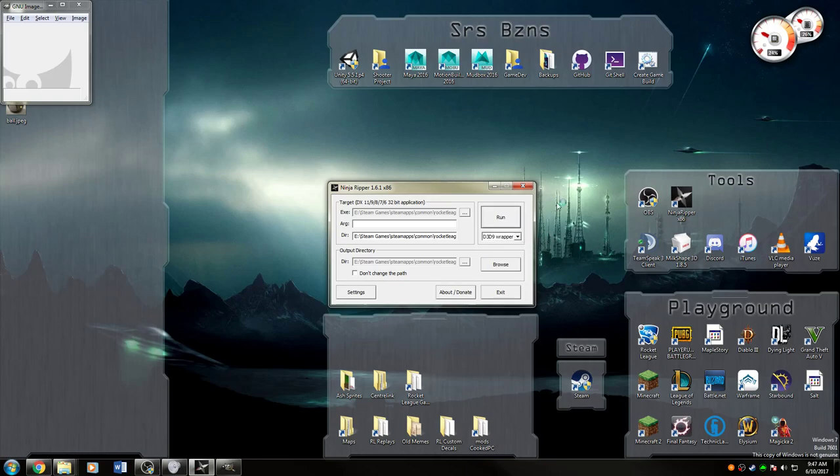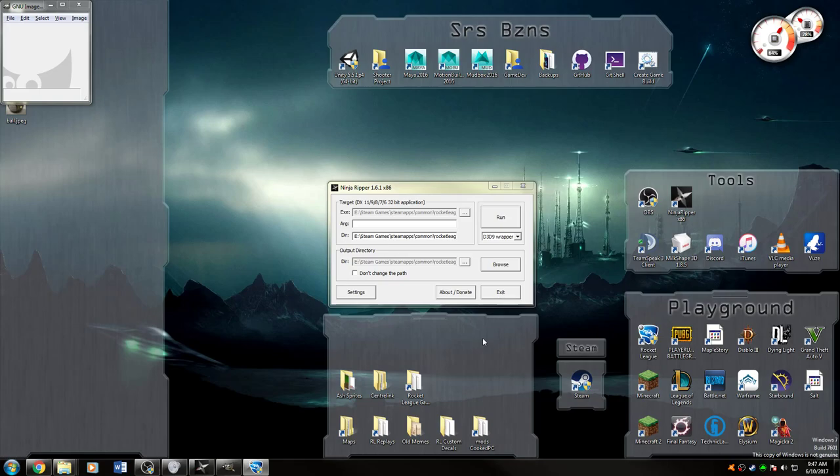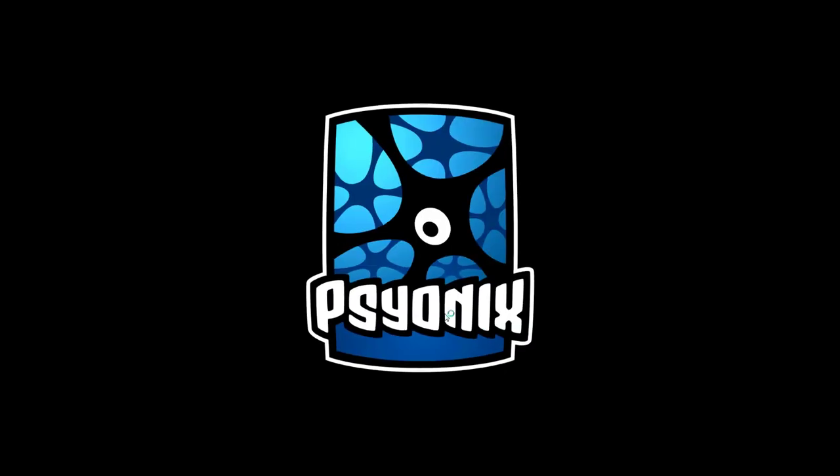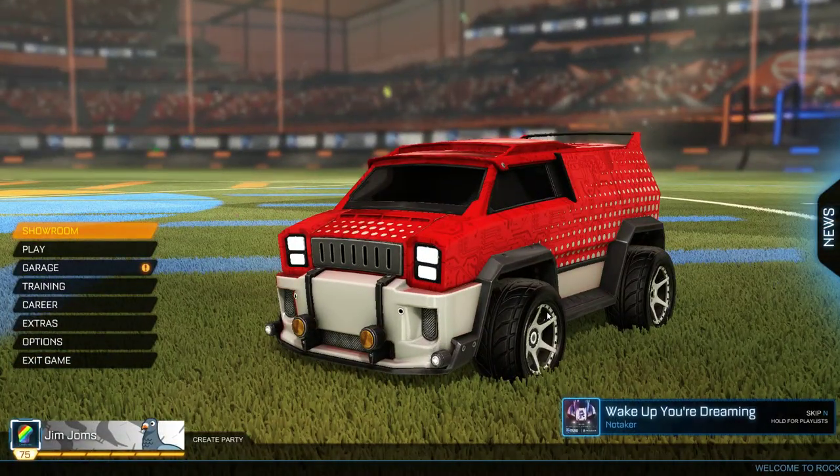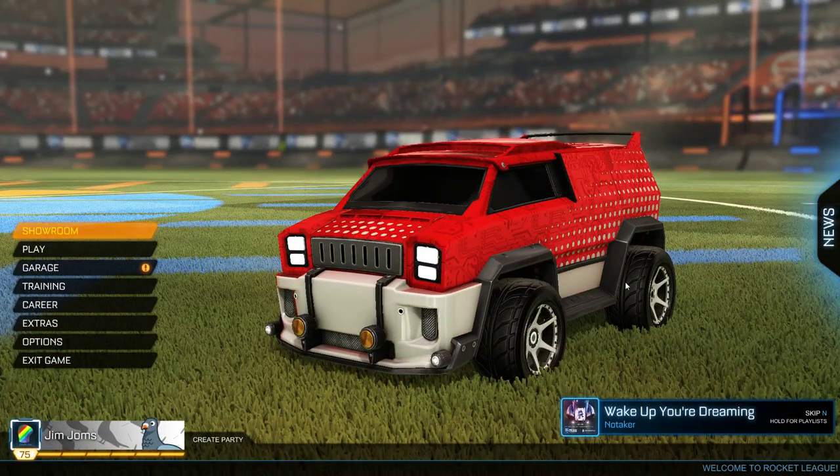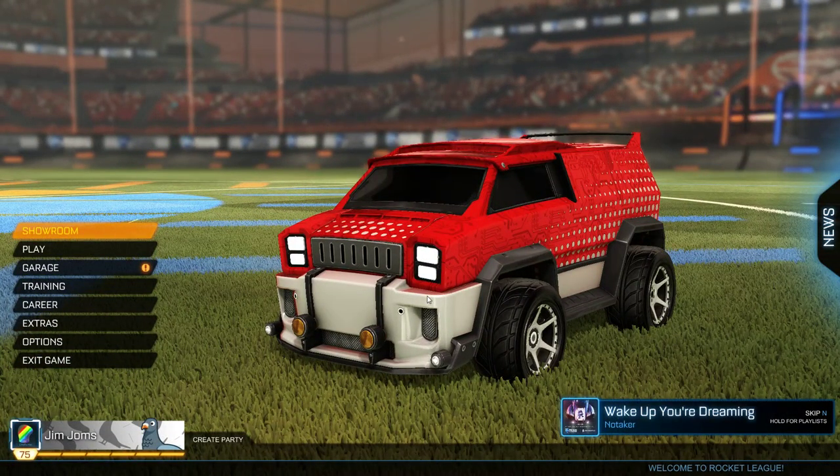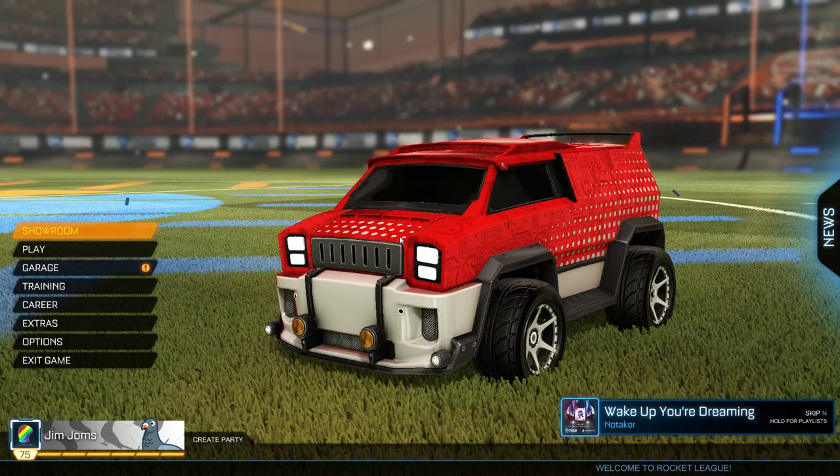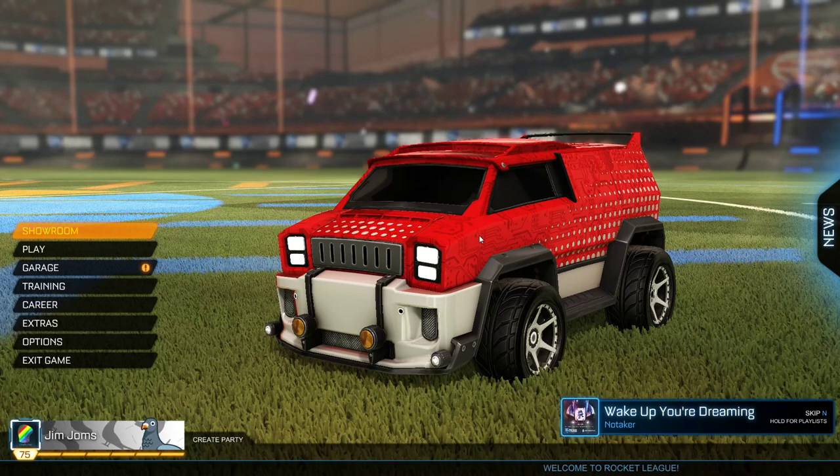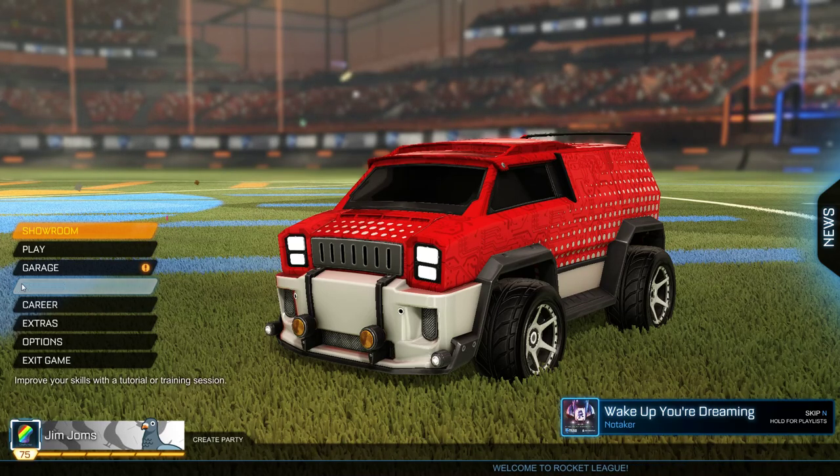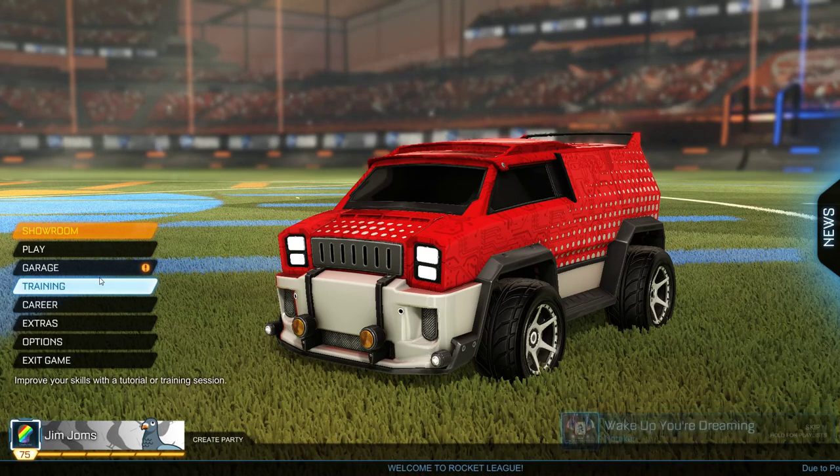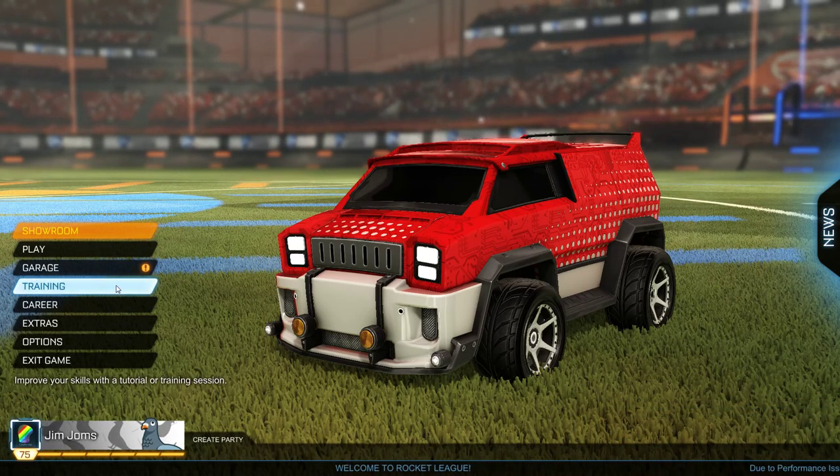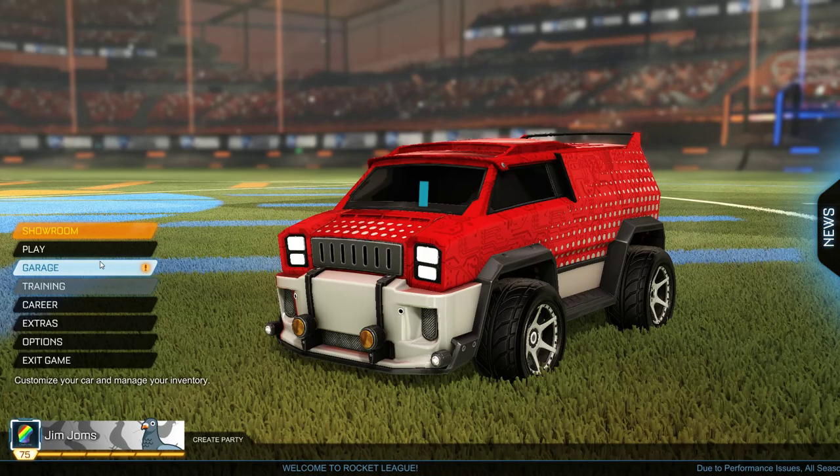So this will open up an instance of Rocket League with everything plugged in, basically, and ready to go. The way this works is that you find a scene and then you rip the scene. So this is a scene. When you're in game, that's a scene, but you don't really want to be in game because you don't need to be.